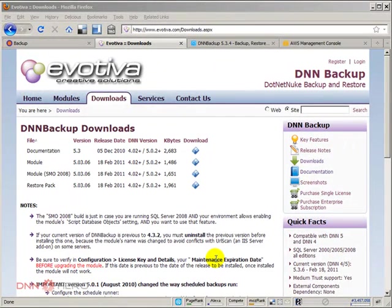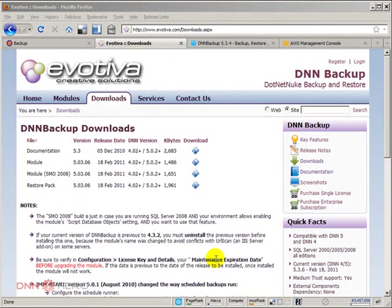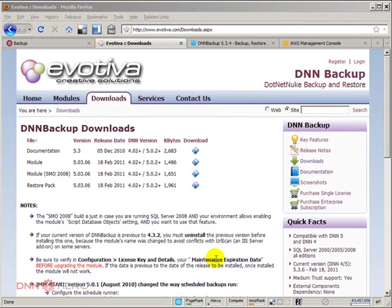Hello, I'm Ederson Oliveira. I'll be presenting this video for dnnhero.com. In this video, I'll be showing how you can restore the backup of your DotNetNuke site that was done by using the DNN backup module.